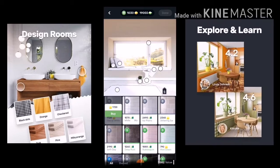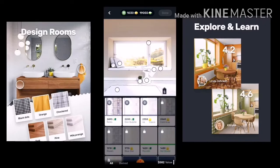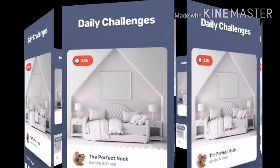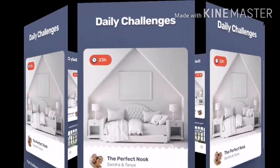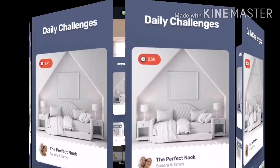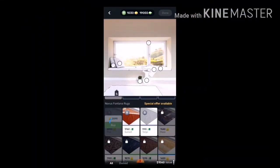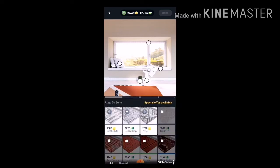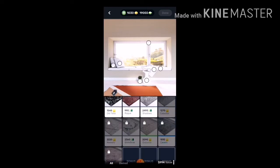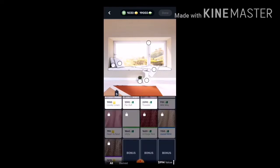In this application, you will enjoy the idea of designing your own room, and every day you will have daily challenges. Not all items are readily available, but day by day you will be able to unlock your favorite items.